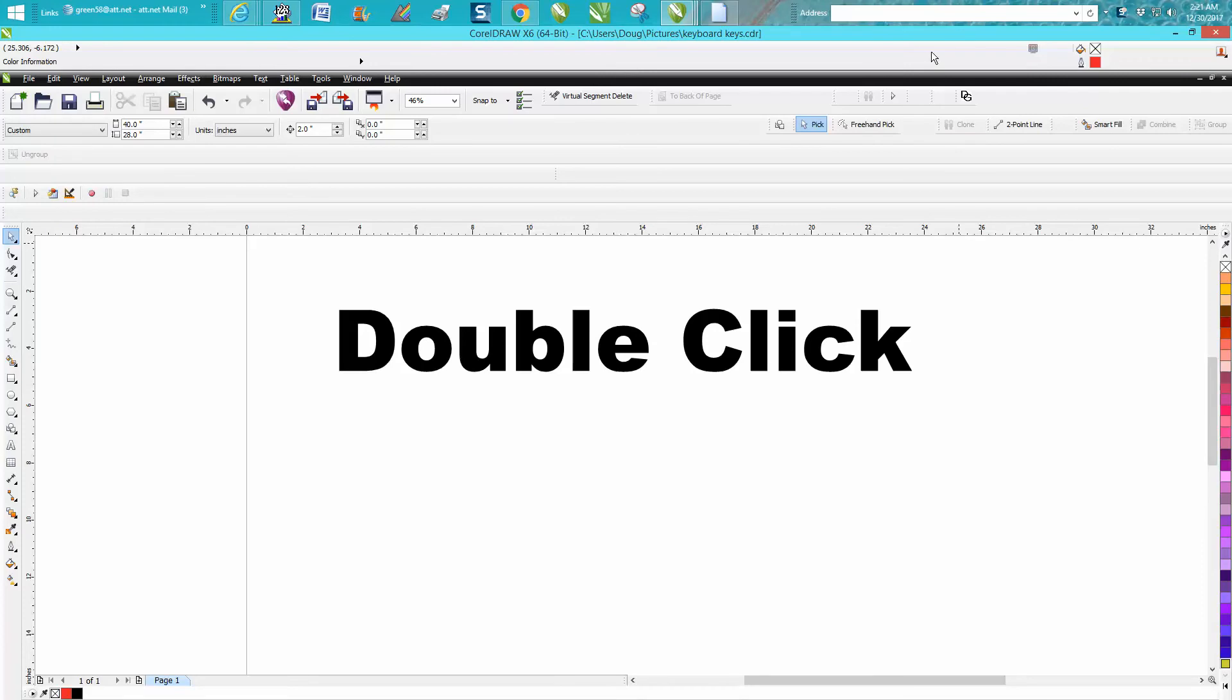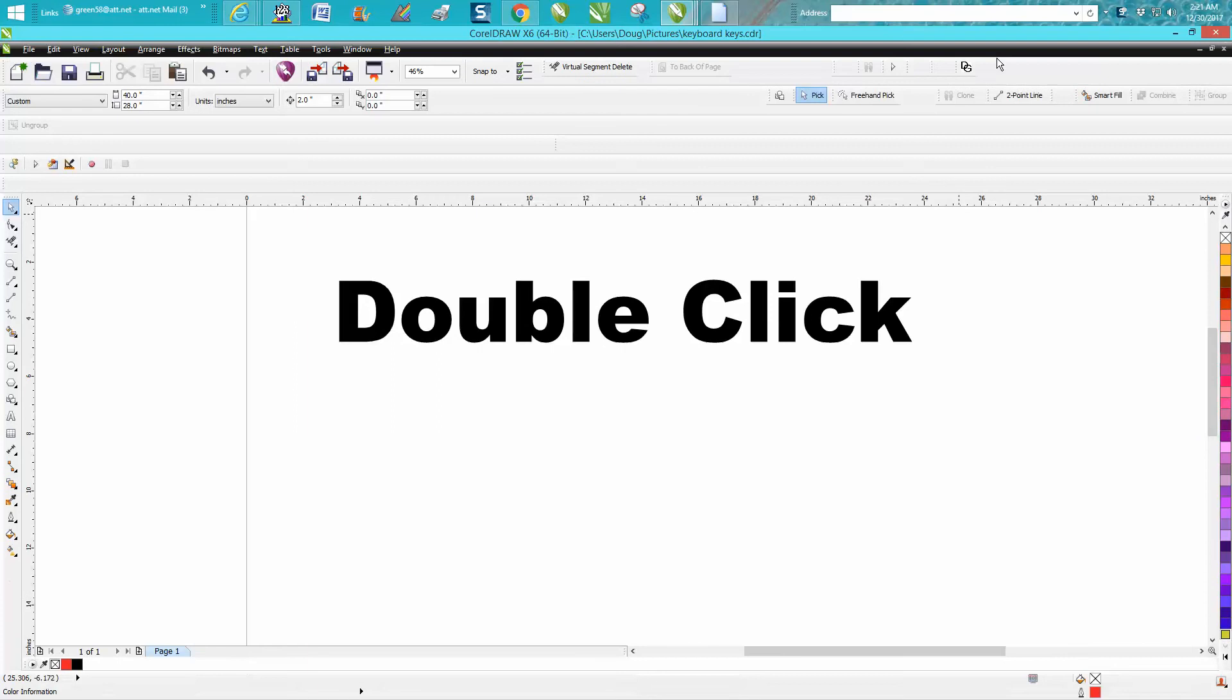And it really irritated me. I couldn't figure out how to get it back and I had to shut CorelDraw down and start back with default. But if you want it back, you just double click.